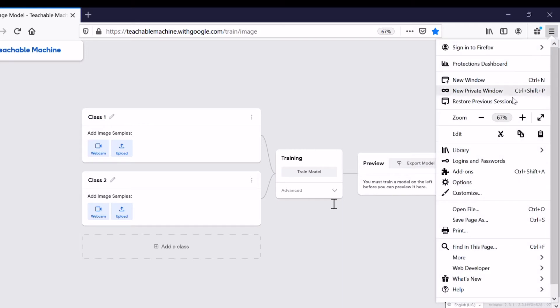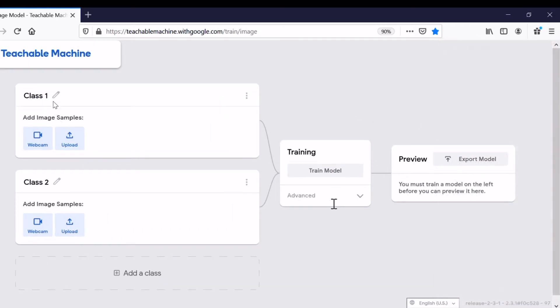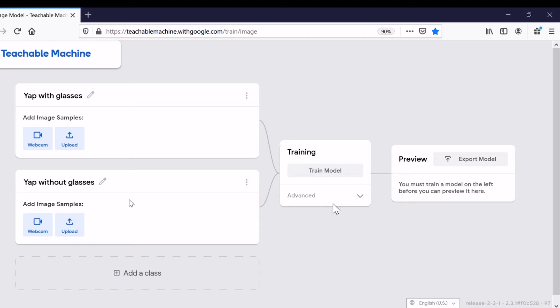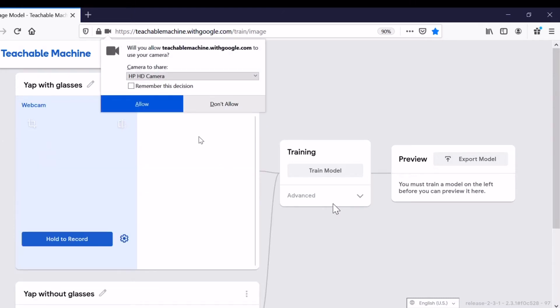By default there are Class 1 and Class 2. We can change the name. Let's say Class 1, I just say 'Yap with glasses.' Class 2, I change it to 'Yap without glasses.' Actually you can train the teachable machine with different faces or different objects, but because I'm alone here, let's start with two classes.